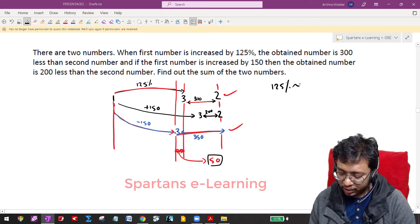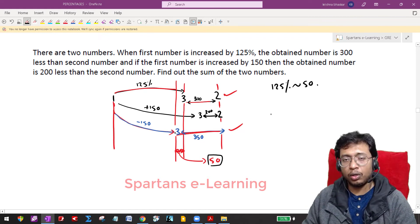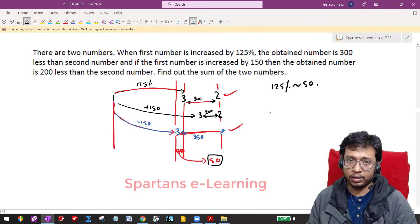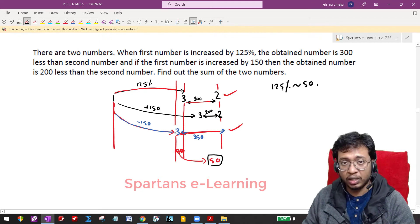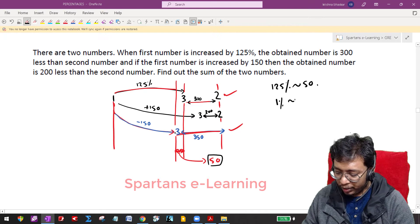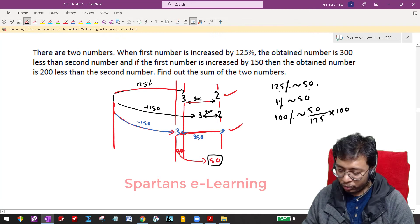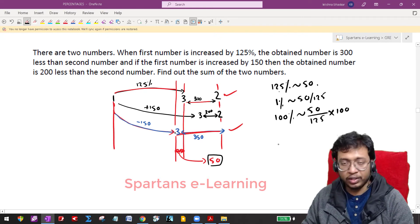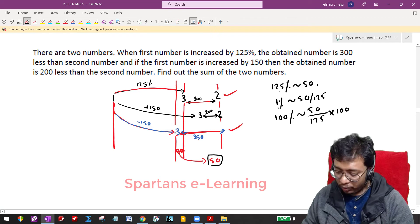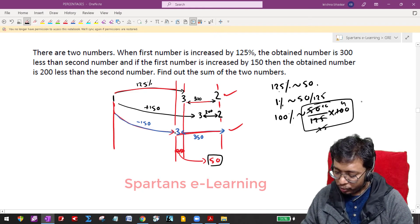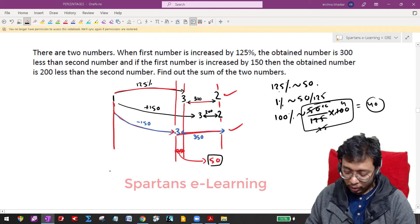From this, you can say 125% is equivalent to 50. Whenever you want to find the original number, you need 100%. So: 125% = 50, therefore 1% = 50/125, and 100% = (50/125) × 100. Calculating: 5 × 100 = 500, divided by 125 — 25 goes 4 times into 100, so this equals 40. That means my original first number is nothing but 40.